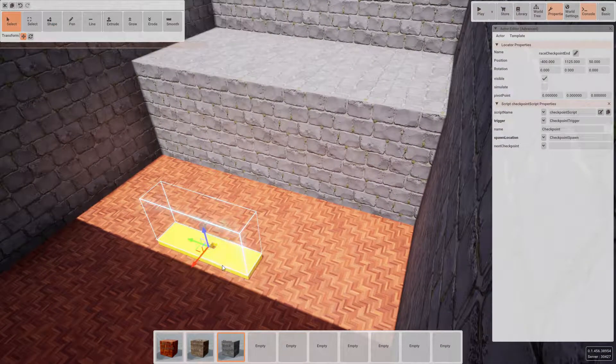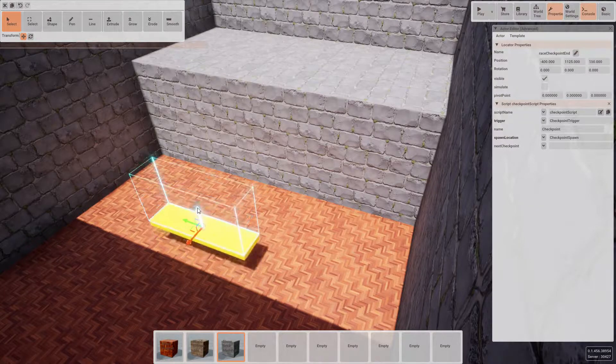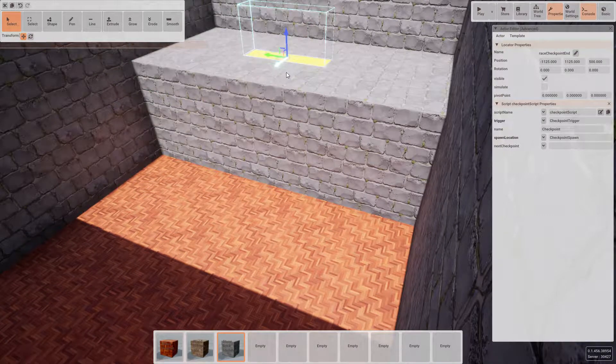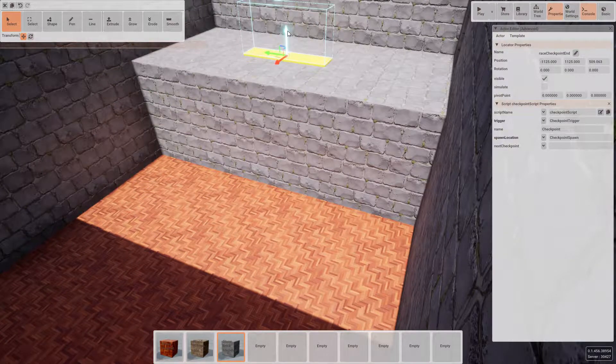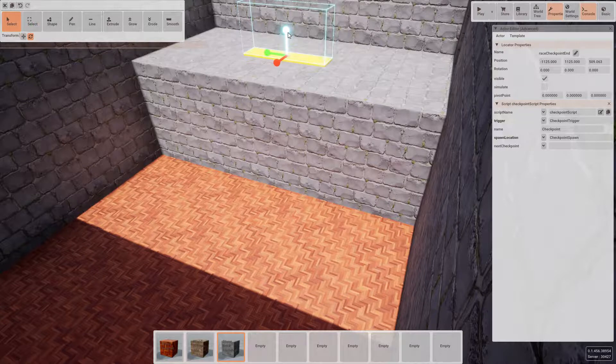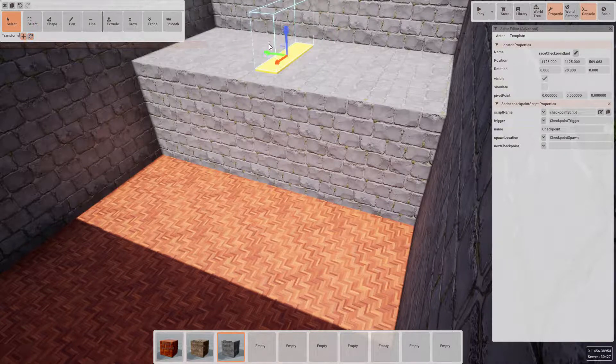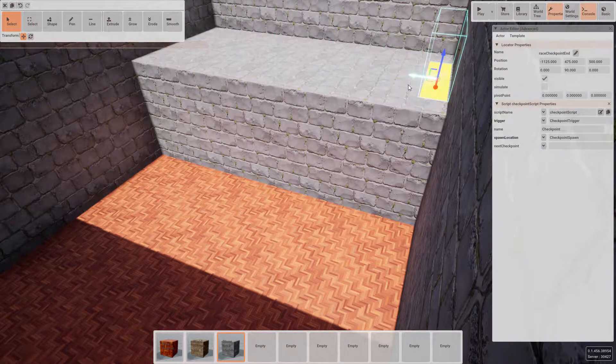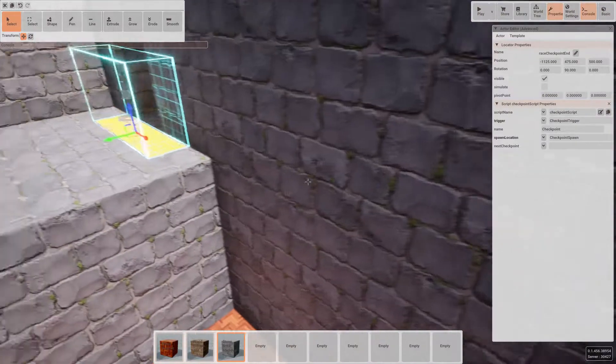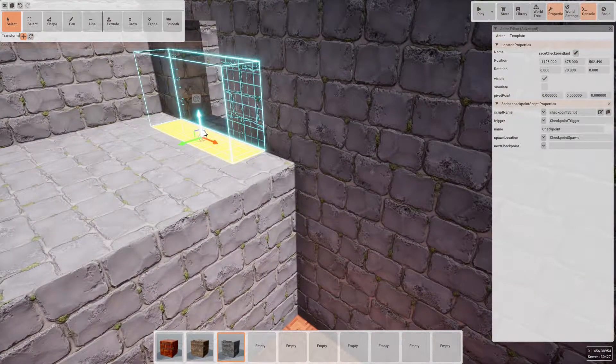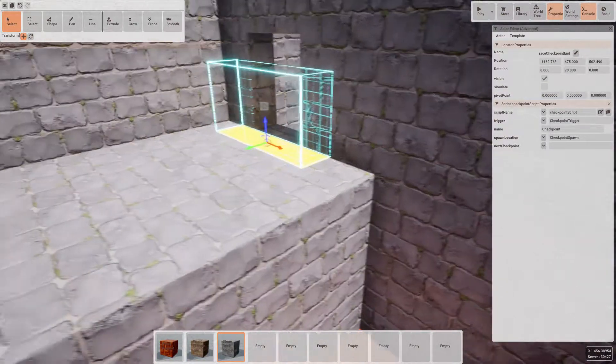Now let's go ahead and move our end point up onto the top of this block. Let's rotate it and move it into position so we can't miss it as we move through the doorway.